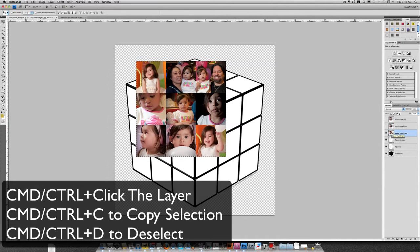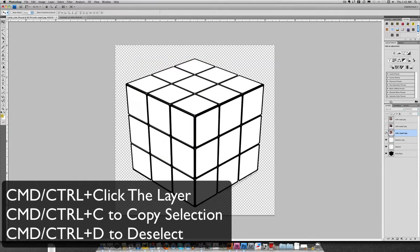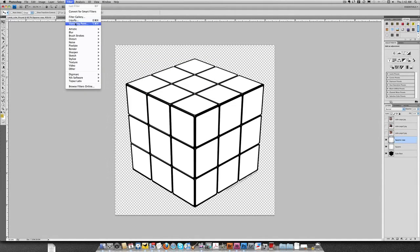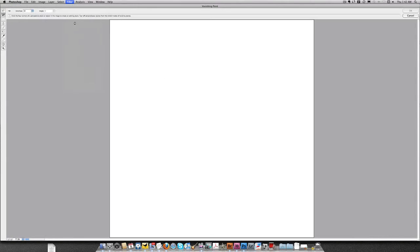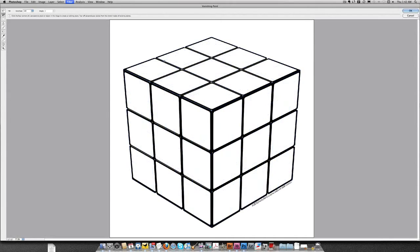I'm going to go ahead and Command-Click the layer. That selects the entire thing. I'm going to go ahead and Control-C or Command-C and copy it. Once I have it copied, I can deselect. I can hide that. I'm going to grab the squares copy layer, and I'm going to run Vanishing Point from the filter menu.